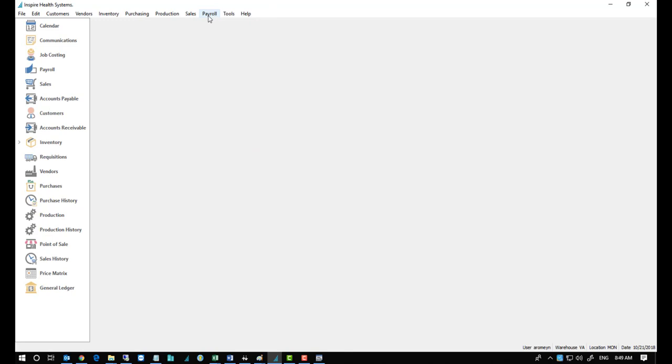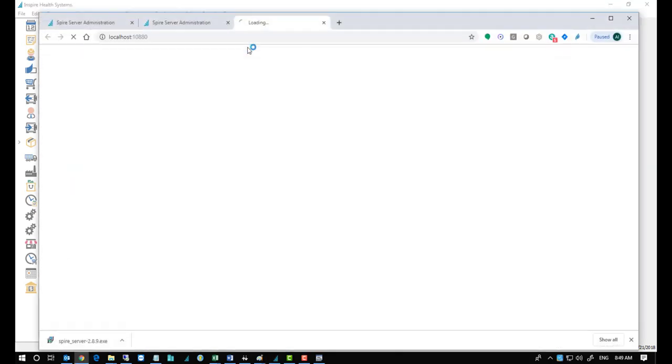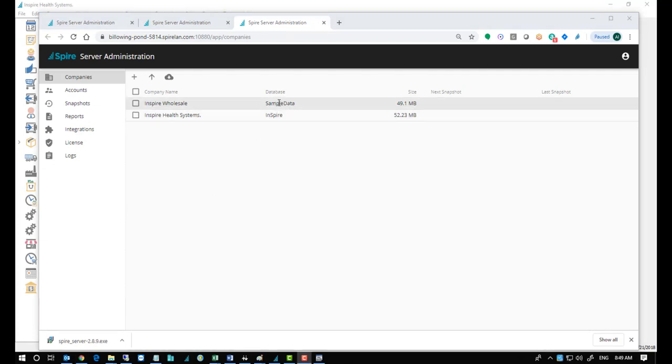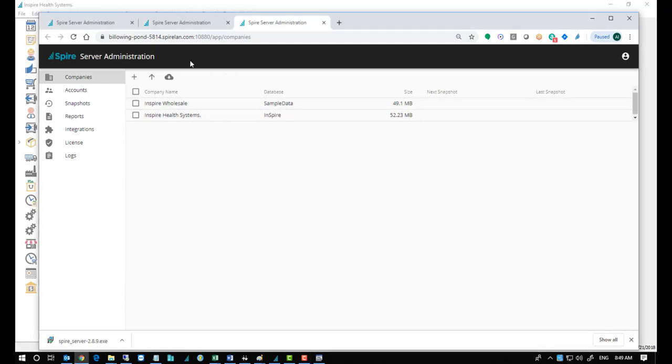So if you want to find out your database names in Inspire itself, go to Tools, Server Administrator, and you'll see the database names that you've got set up. So I'm going to use this one called Sampled Data. It is case sensitive.